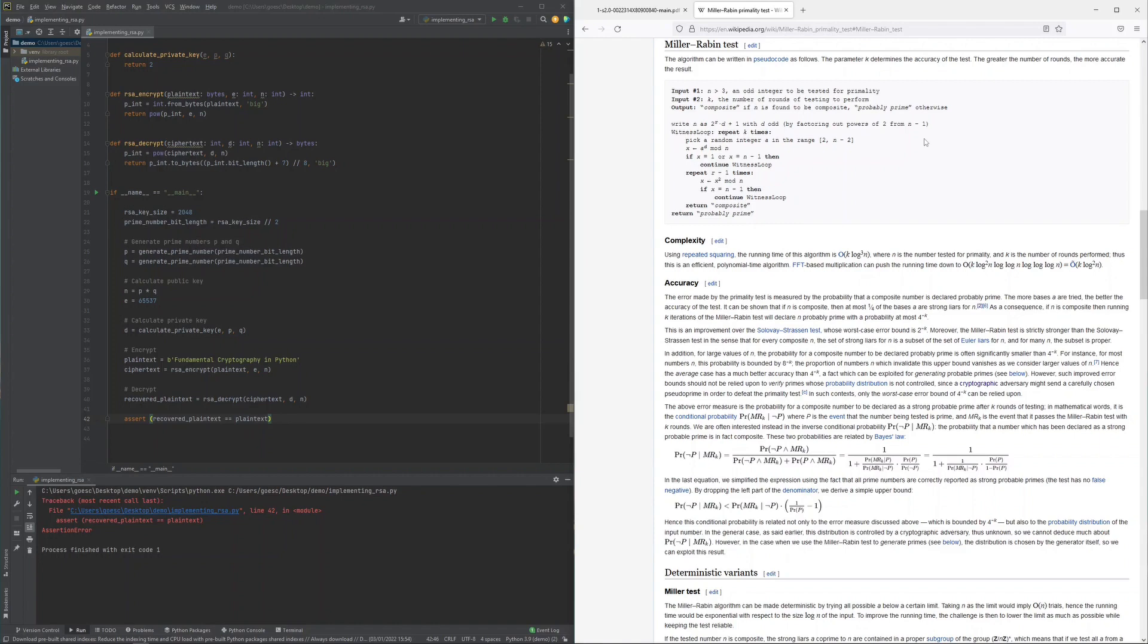Importantly, in case such a 1 or n-1 is found, the candidate is really a prime in only just about 75% of the cases. So this test has a false positive rate of 25%.